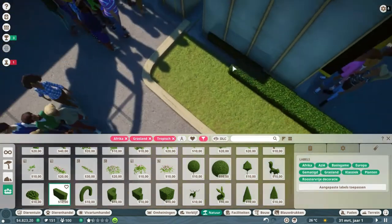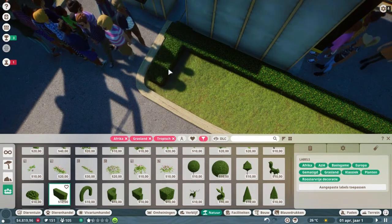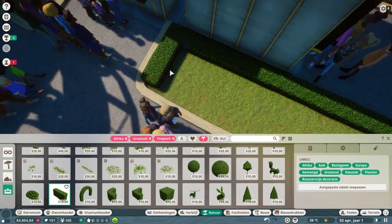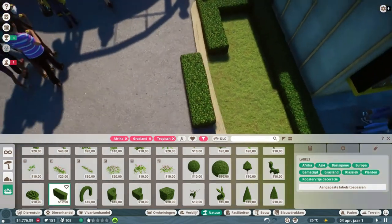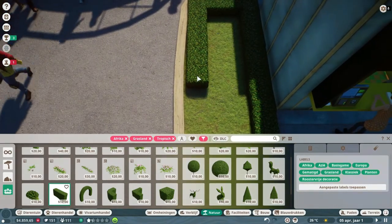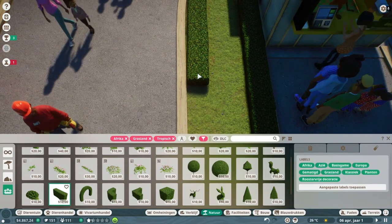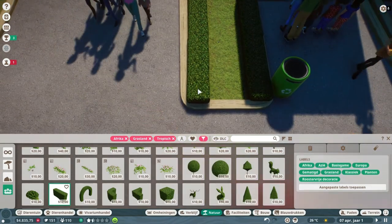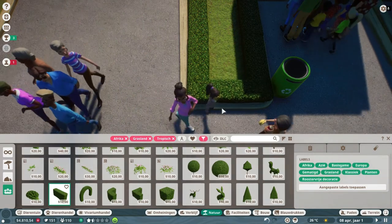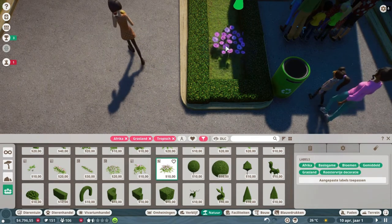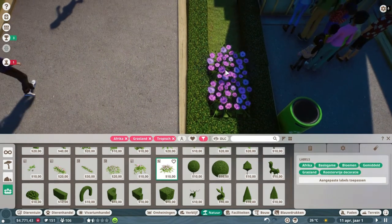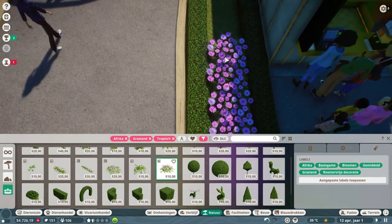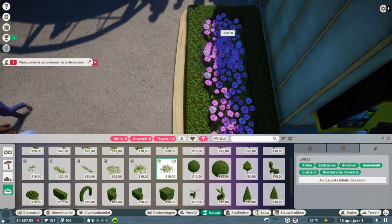If you guys know how I can change my Planet Zoo to English, please let me know in the comments down below and I will use that to set my Planet Zoo to English. It will be easier for everyone to understand. I can translate everything, that won't be a problem, but it will be easier if you understand what I'm saying and what I'm doing. So if you know how, please let me know in the comments down below.